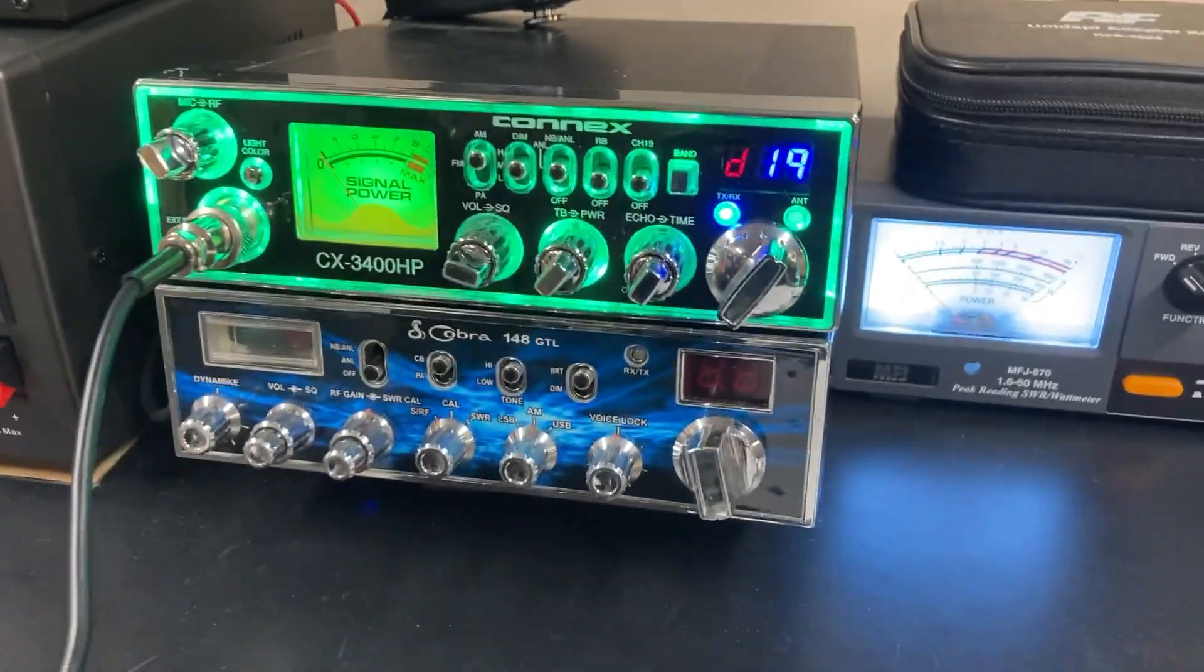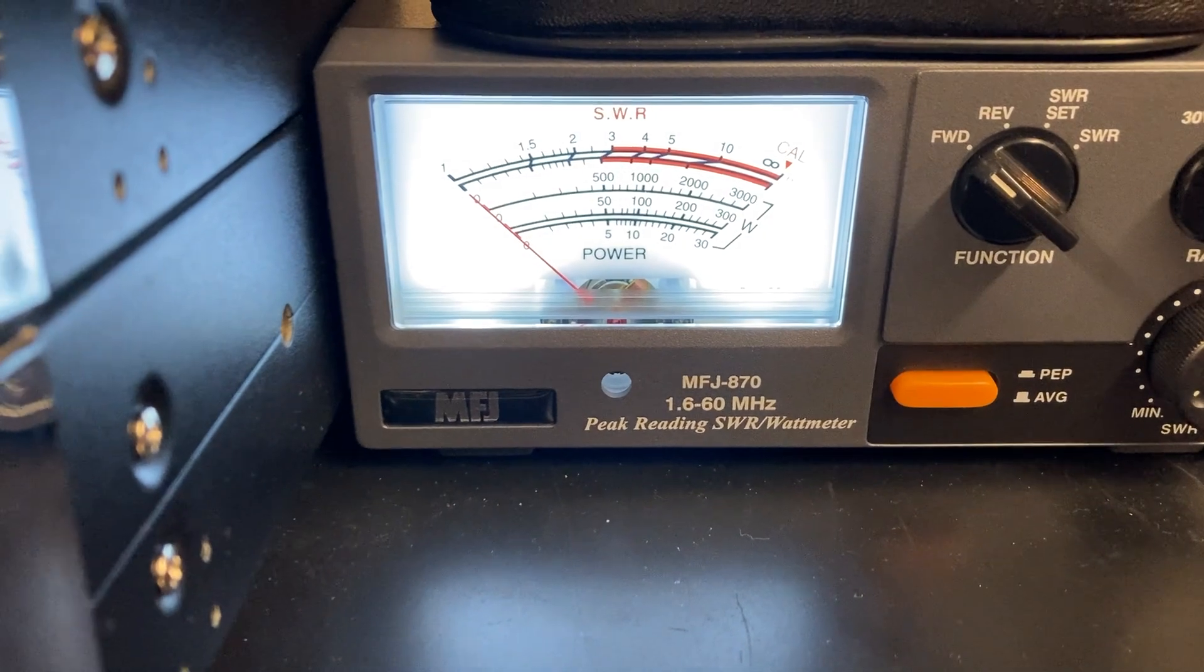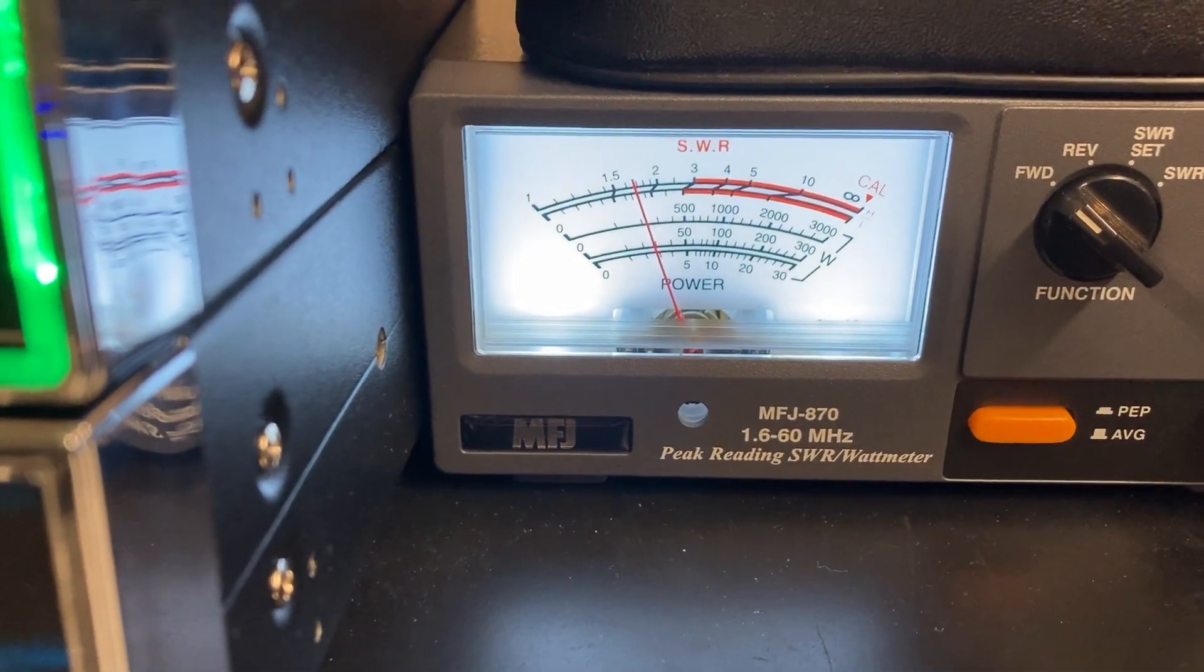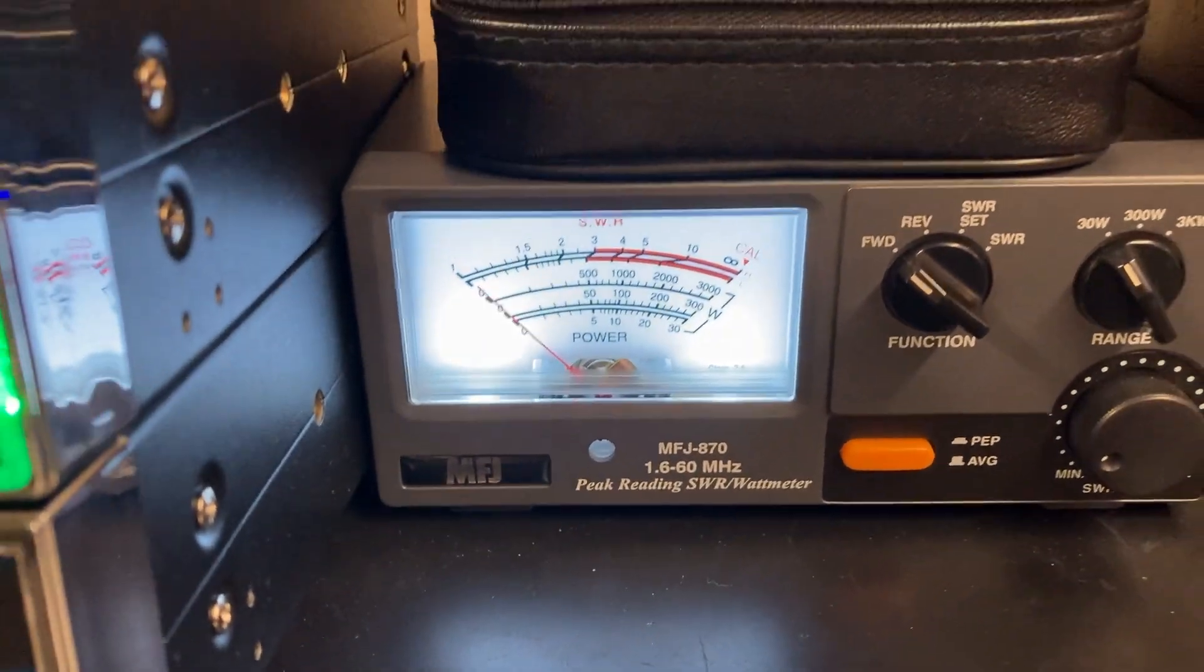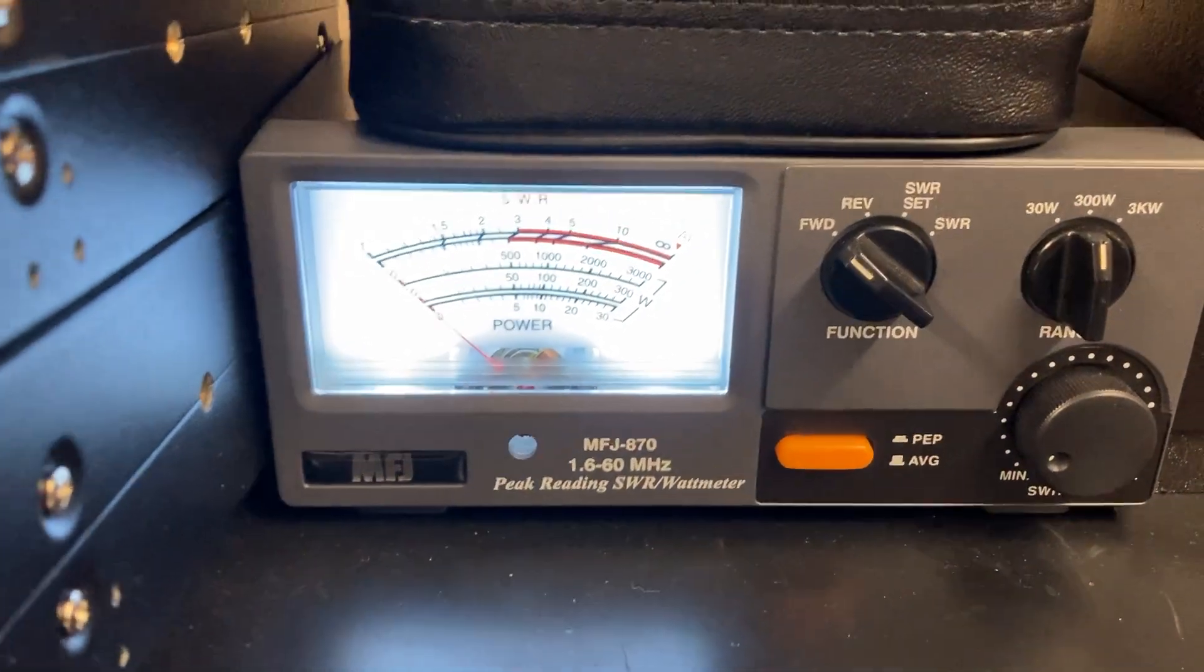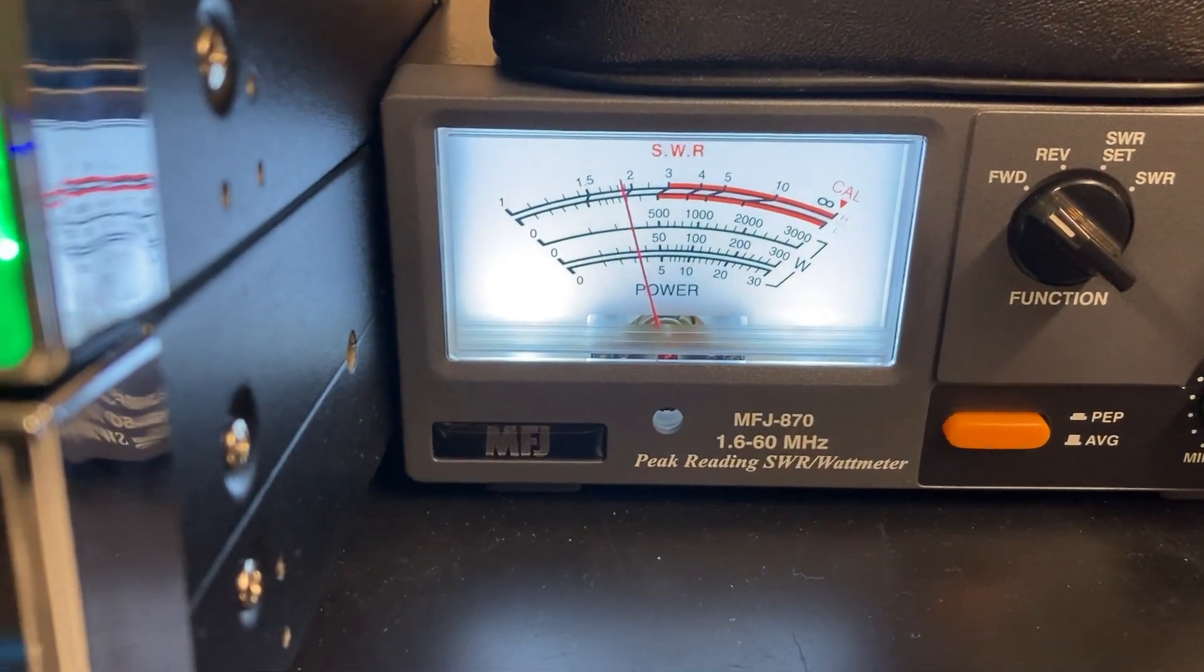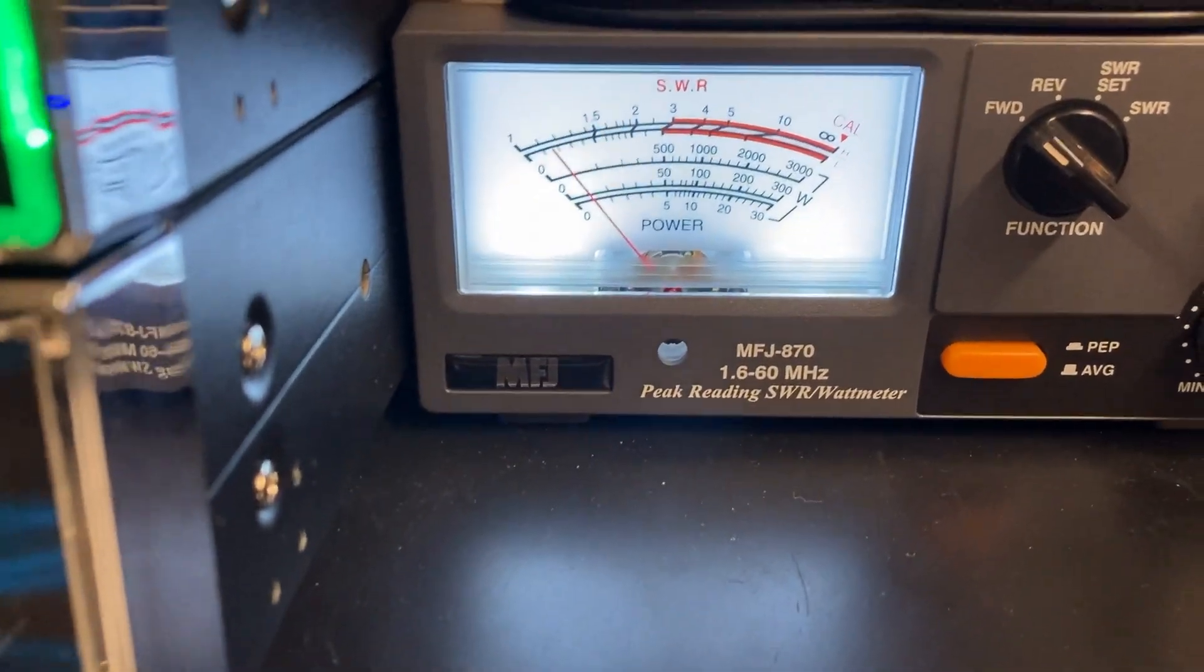The Connex 3400, she's dead keying, let's see what three or four watts. You know, almost three watts, doing dead key in about three watts. And it's putting out about 30 watts. See, I just put the 300 watt scale. She's putting out about 30 watts.